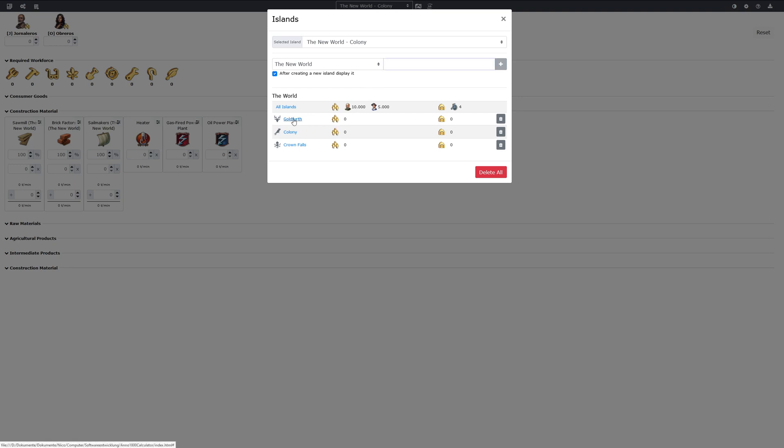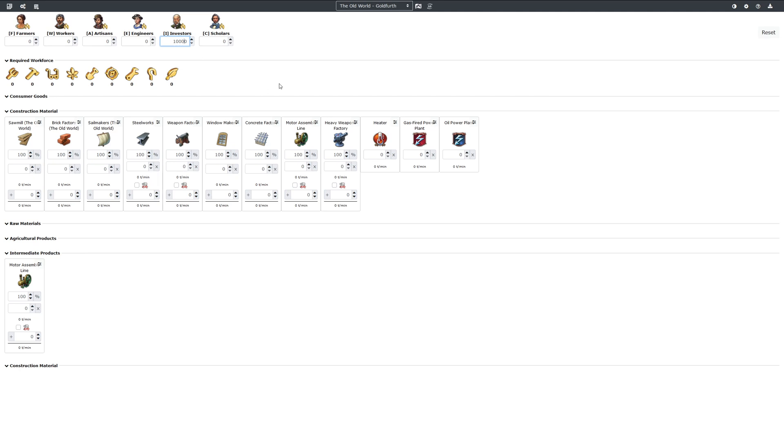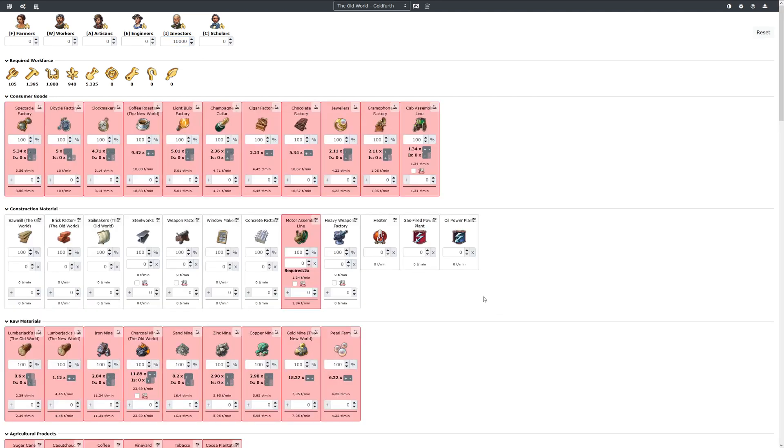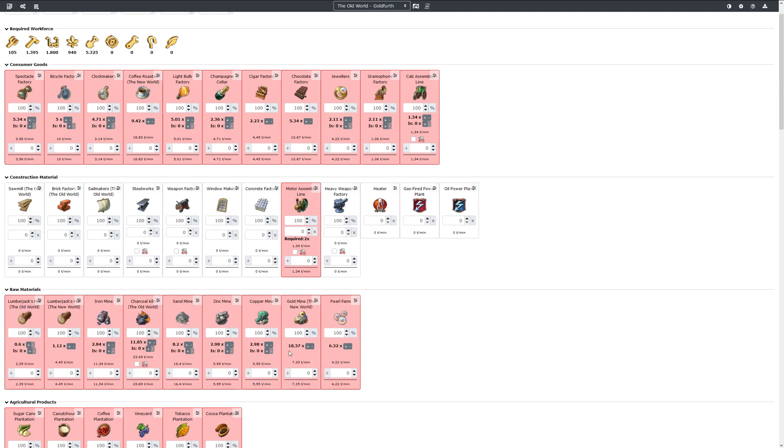We now click here, we can navigate to the island, enter the amount of investors we want to settle here. And we now see that we can only build those factories that we can build in this region, while gold and pearls are not supported to build here.